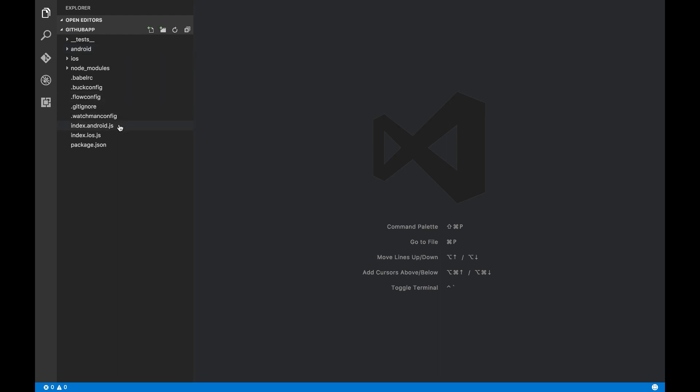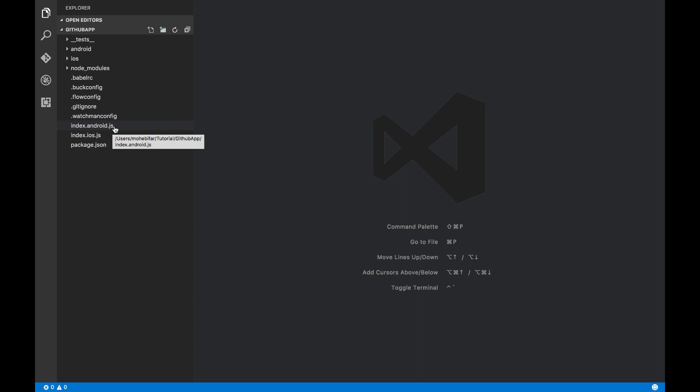So you can see that there are two files here, index.android and index.ios. These are the entry points for each platform. It means that index.ios.js will only run on iOS and index.android.js will only run on Android. This .android and .ios specifies that this file should only run on the corresponding platform.